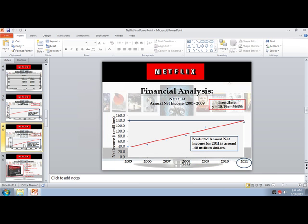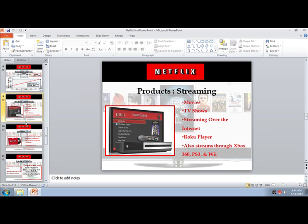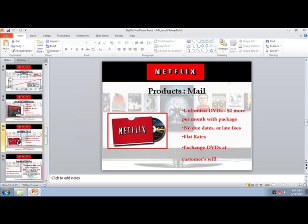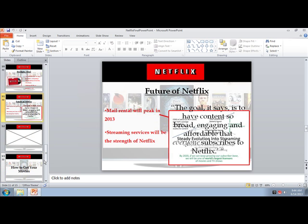Their net income was in millions where their revenue was in billions, and they were good about notating that. Again, the last data point ended in 2009 and they forecasted forward to 2011. Then they talk about their different products with a lot of good stacking events in that slide, and some more product slides. Netflix is more of a service than a product, but we use those words interchangeably.